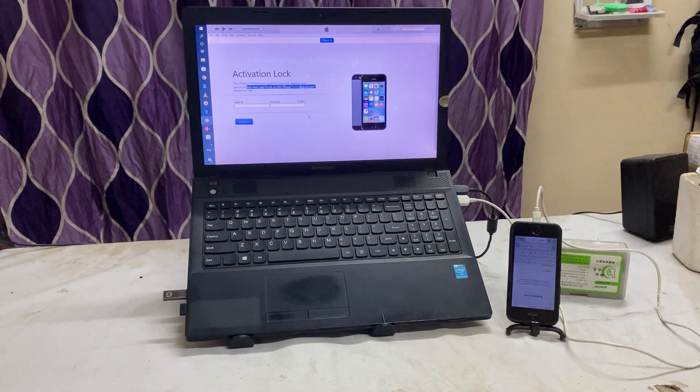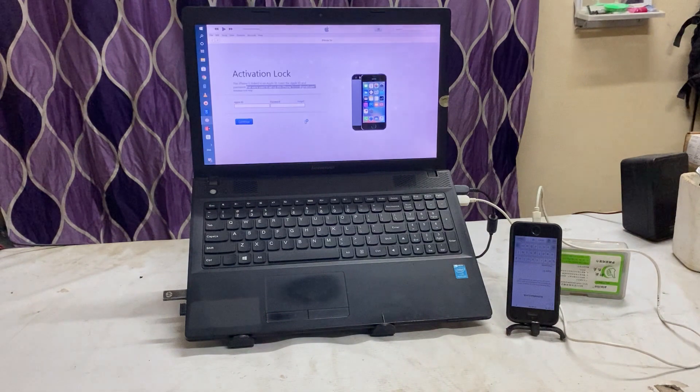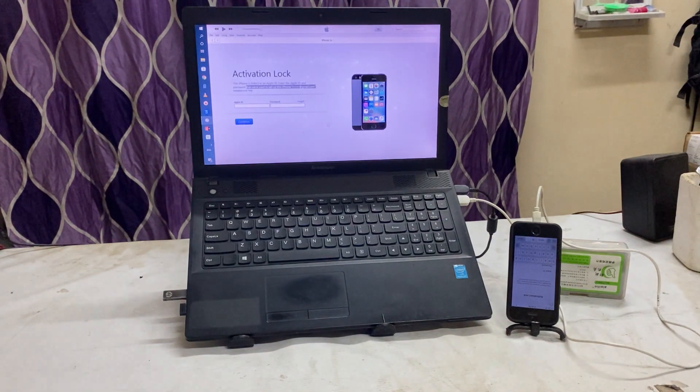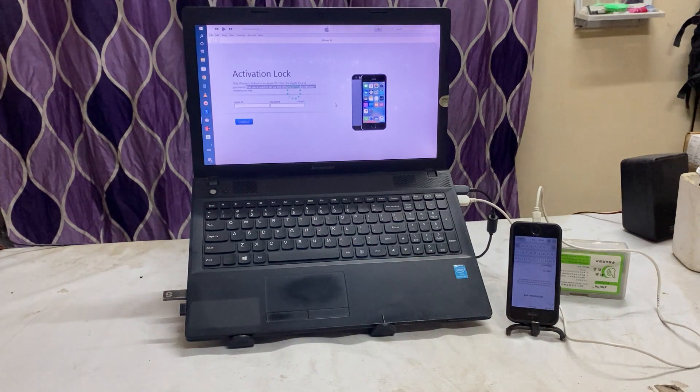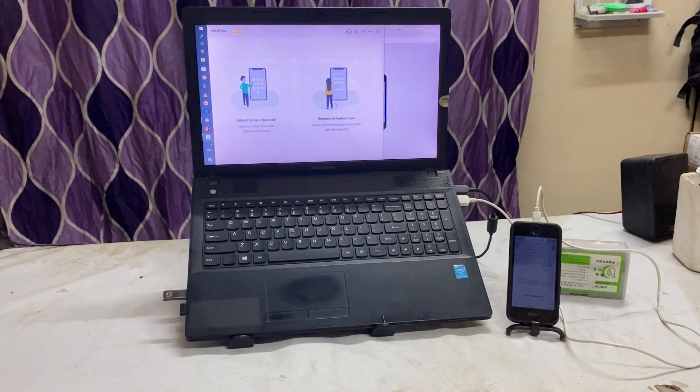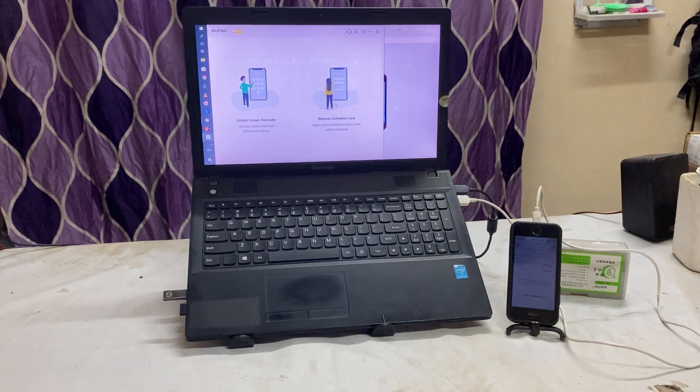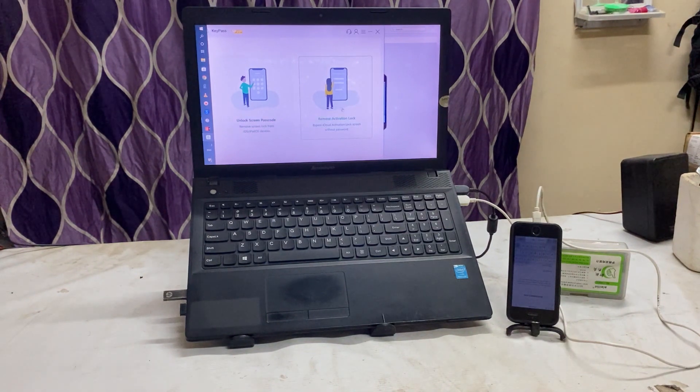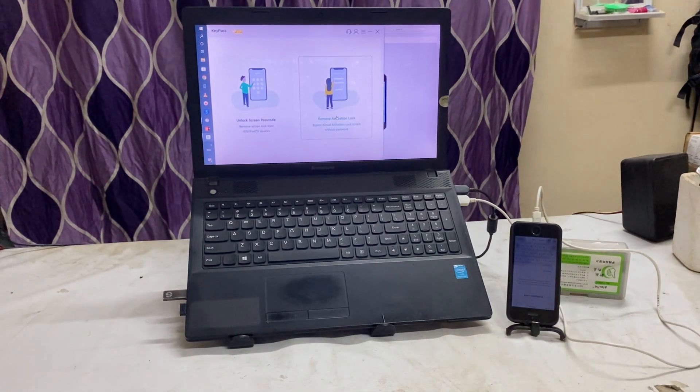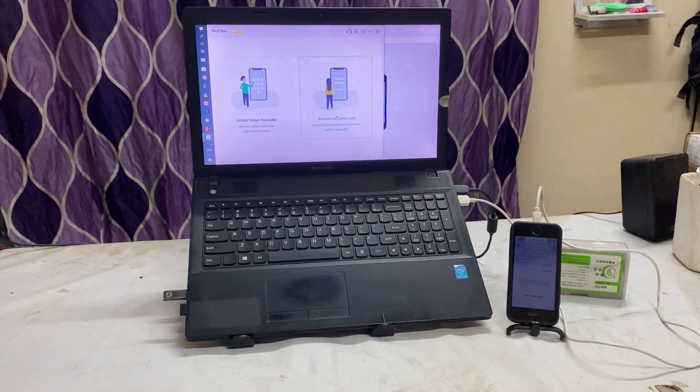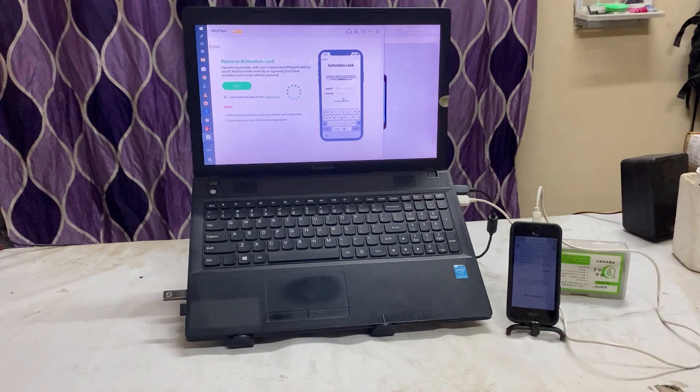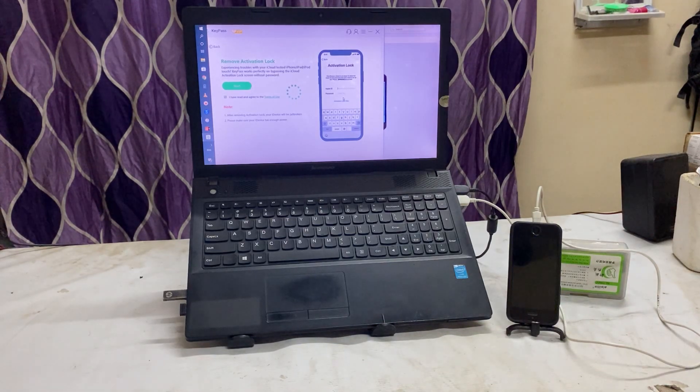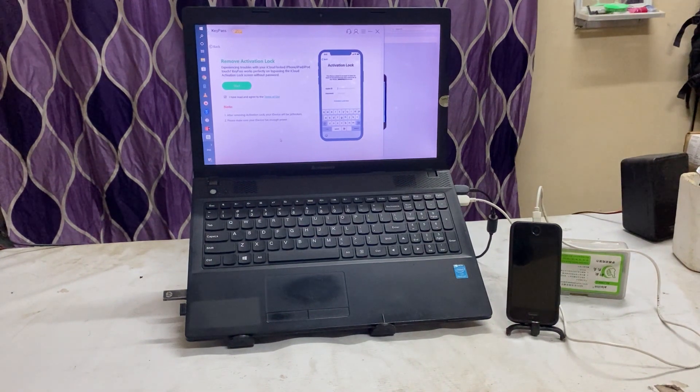So how we will terminate? Simply we need to open this tool. Download link I have already given below the description box. If you would like to download, then of course definitely below the description box by one click you will be able to download it. One option is for screen passcode, second is to remove activation lock or bypass iCloud activation lock without password. So we don't know the real ID and password of this device, so what we'll do? We will go for Start.